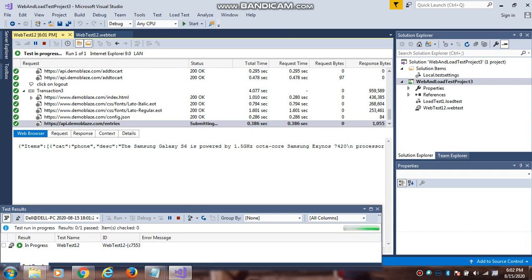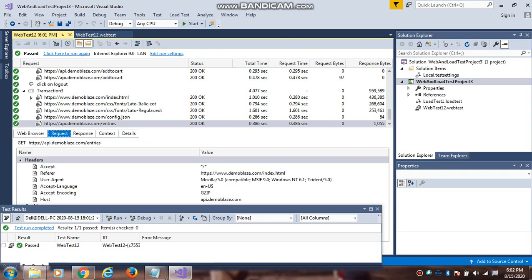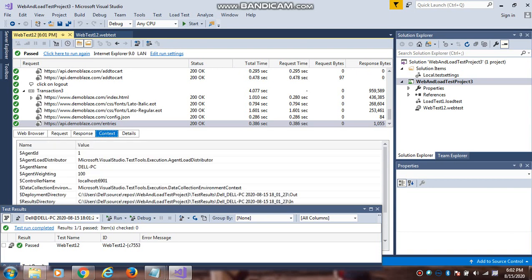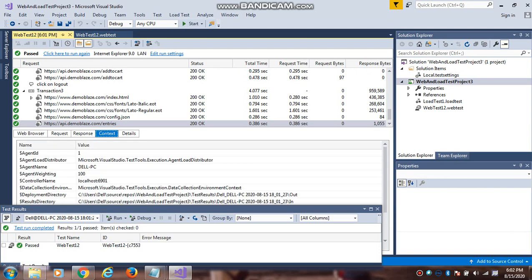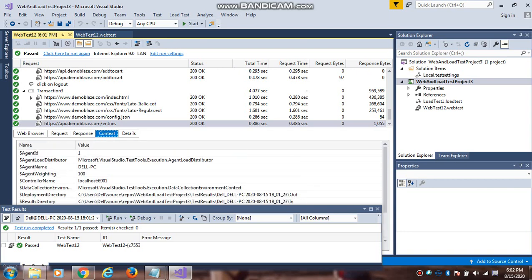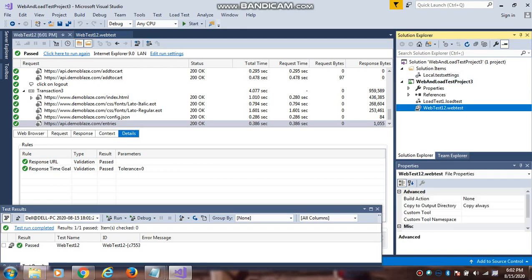There are different tabs - Web browser, Request. Request is general. Whatever the request that you are passing, what is the response and what is the context. You can also see the test results details. In the details tab, suppose if any error occurred, you can see the error details. This is basically the web test. This is the solution explorer, you can see the web test.